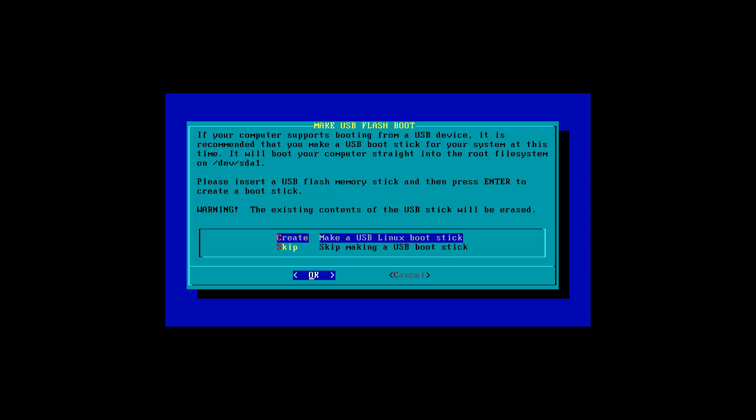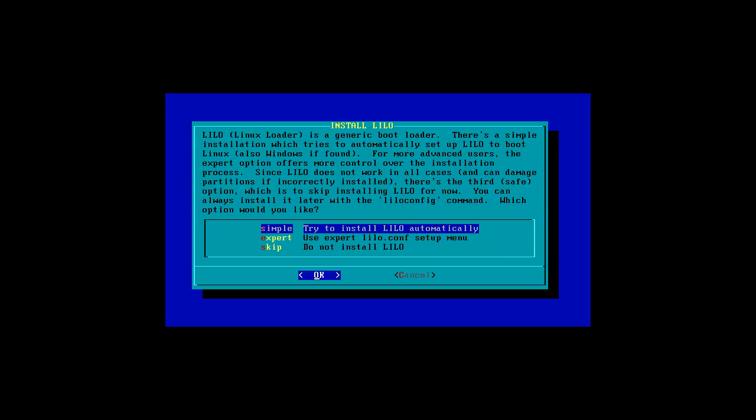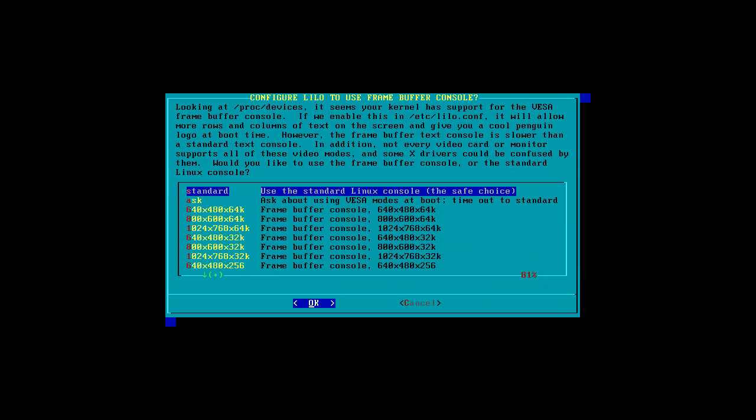Alright. So it did all the packages. Now this is pretty cool that you can make a USB boot. So you can boot directly into your system. But I cannot make one because I don't have a USB stick installed. Yeah. Just go for it.